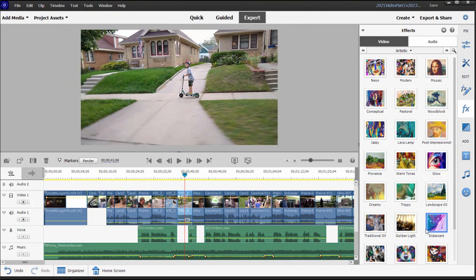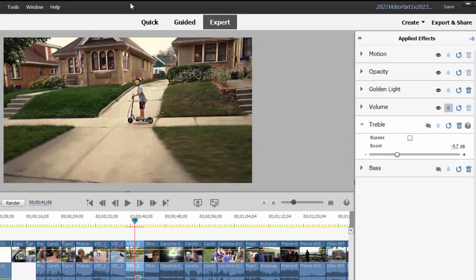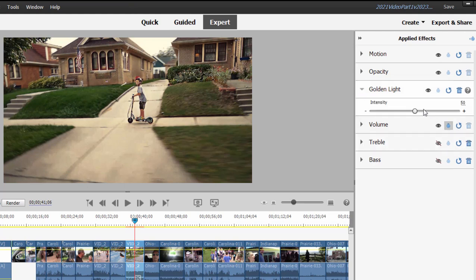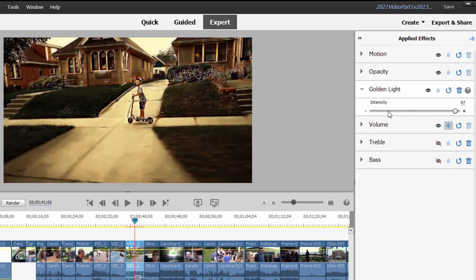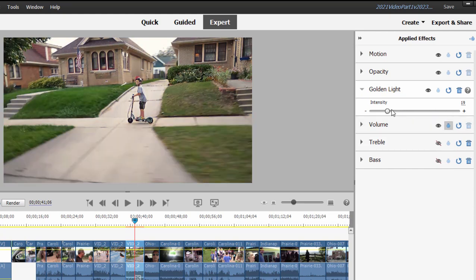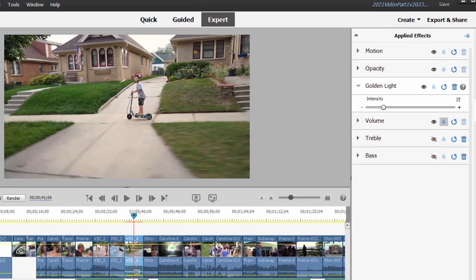For instance, if I were to apply Golden Light to my video clip, you can see it changes the look of the video clip. Once it's applied, I can go over here to the Applied Effects panel, and I can set the intensity — I can make Golden Light much more intense, or I can make it a much more subtle effect. But that's really the only adjustment you can make to an artistic effect.